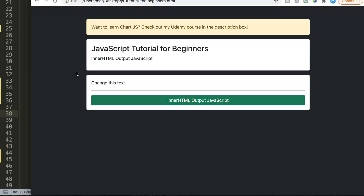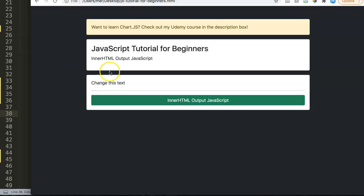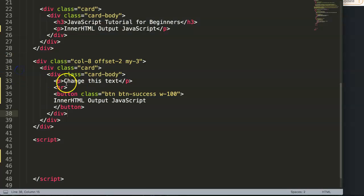And a quick note, if you're interested in learning how to use Chart.js, check out my Udemy course in the description box. In there you have a link, click on that link and you can find a complete course about Chart.js. Alright, so let's start and explore now our innerHTML output tag.